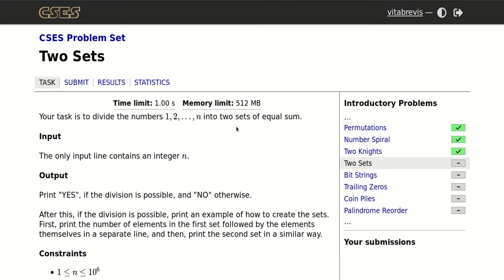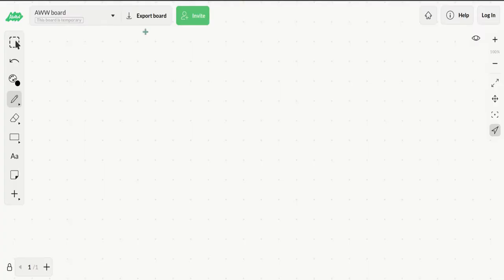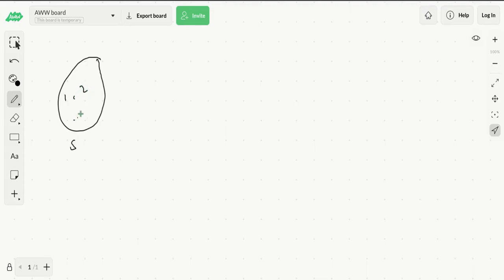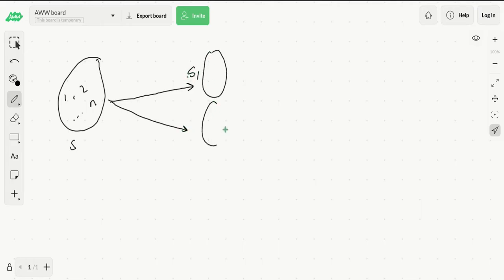Since we want the two sets to have equal sum, we need to find what this sum would be equal to. We have a large set S that has numbers 1 to 2n, and we want to break this down into two sets S1 and S2, and their size should be equal.